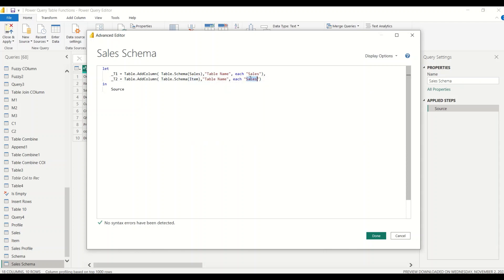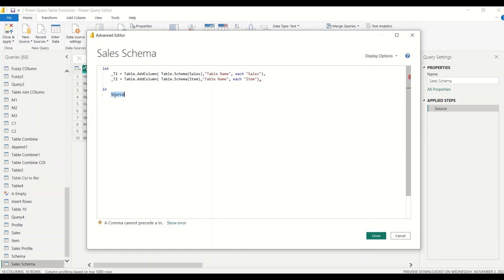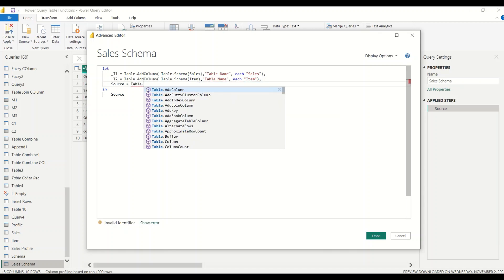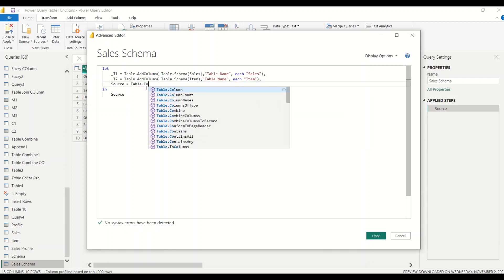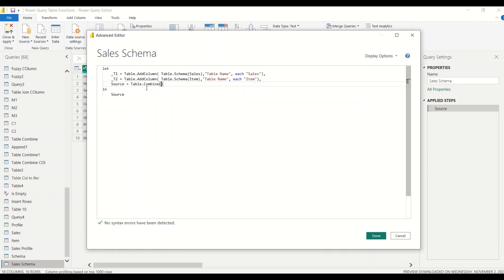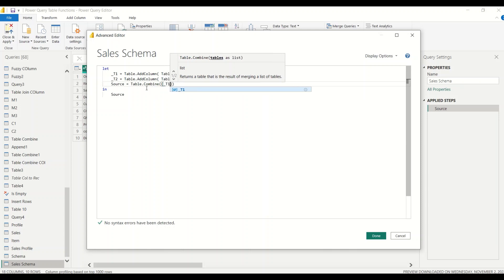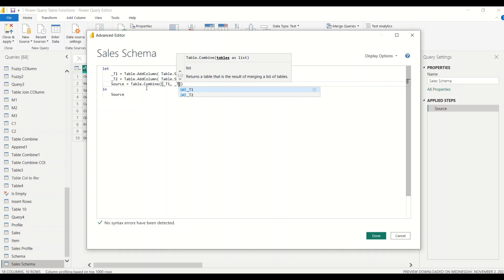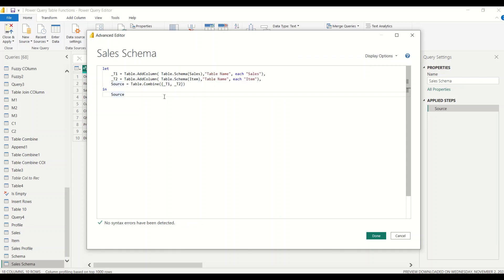I want to use one more function, which is how can I append this information together. For that I need the function Table.Combine, which needs list of tables. So we say source equals to Table.Combine. Table.Combine, I need list of tables. So I start a list in the angular bracket T1, comma, underscore T2. Now I got the two tables with their schemas, not the table data, only the schemas of the table appended with the table name by using the Table.AddColumn, and I'm combining them using the Table.Combine.